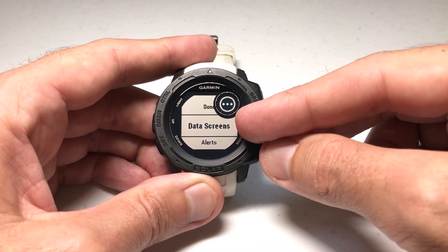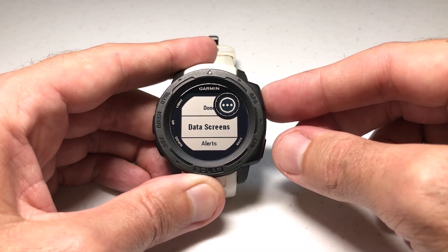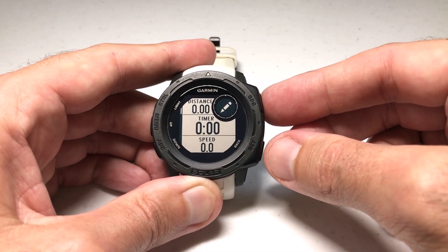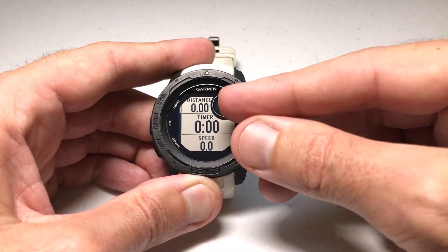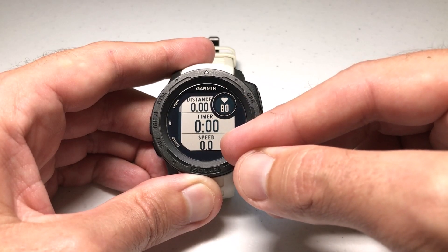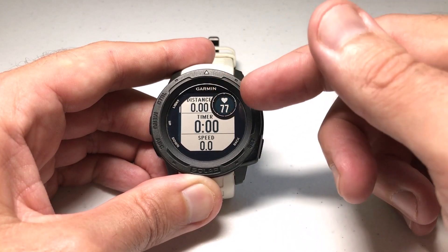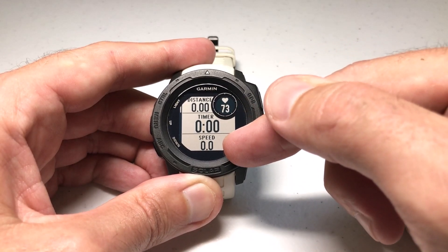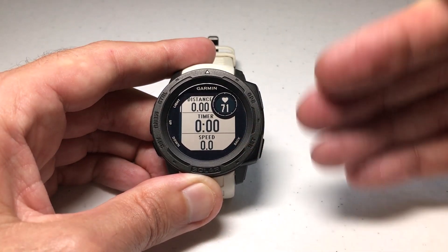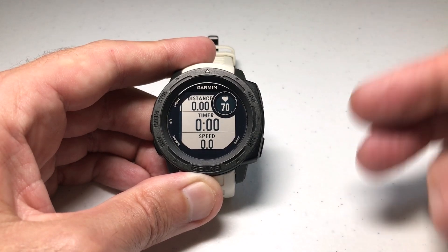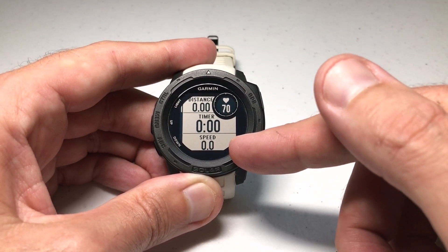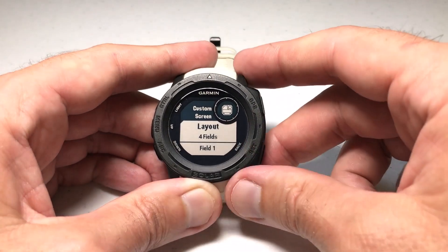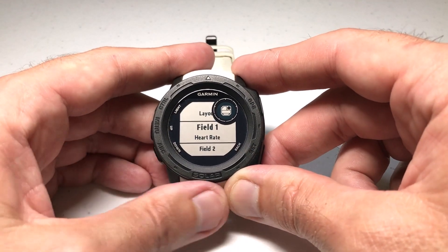Once we've got it named, we're going to get the option for Data Screens. I'm going to press GPS to select Data Screens. Then I'm presented with these various data fields that I can alter if I want to. You'll see we've got distance, heart rate, timer, and speed. Speed is the key one — that's the one that when we're doing the activity, when we're driving, it will show us how fast we're moving. But we can also edit some of these other ones. I'm going to press the GPS button. We can change the layout if we want, and I'm going to leave the four-field layout.